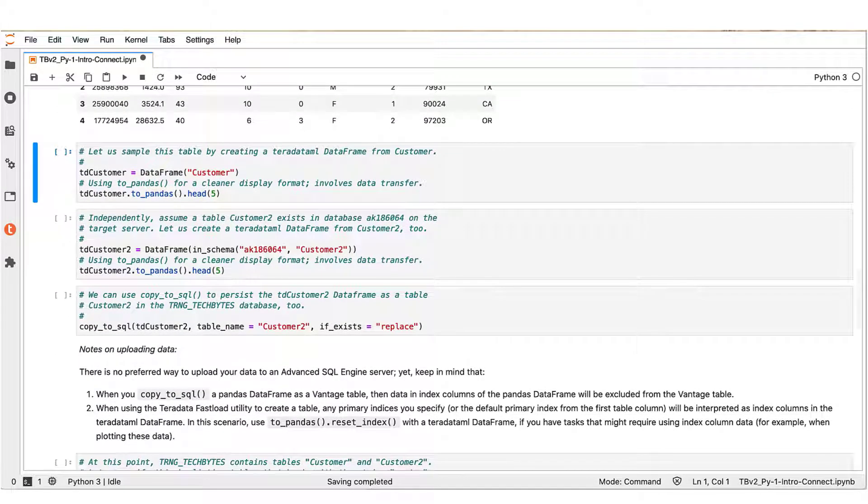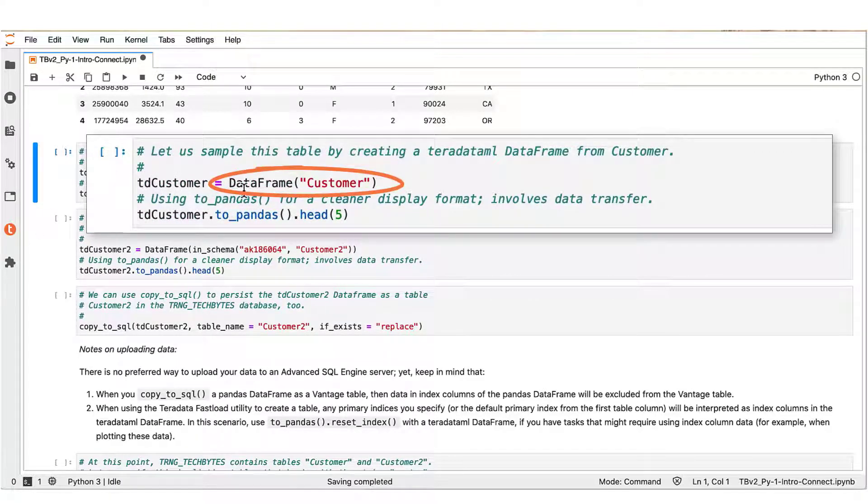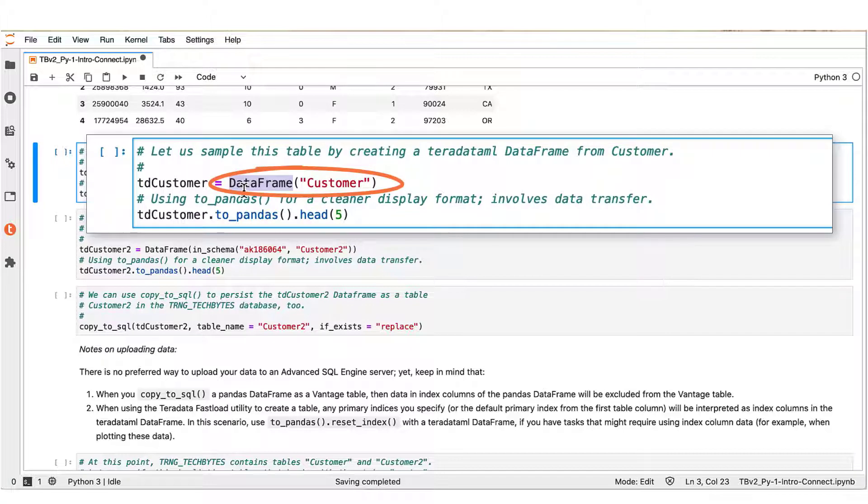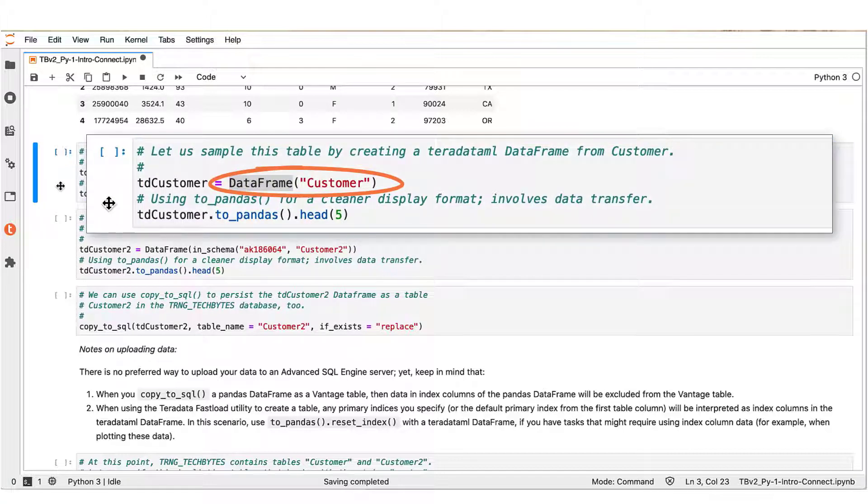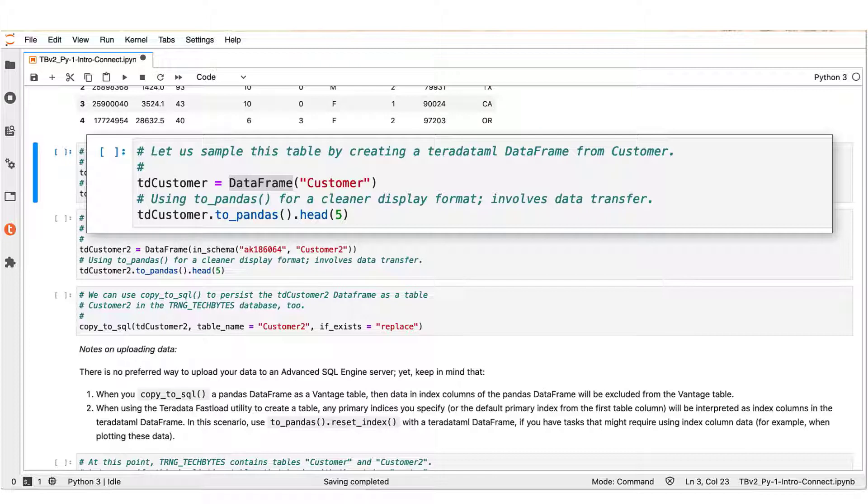Next, to see the contents of a table in the connected Vantage server, use the Teradata ML DataFrame function. The DataFrame function accepts a table name as an input and creates a Teradata ML data frame. In the background on the server side, the DataFrame function creates a table view in the temporary database of the session. The Teradata ML data frame is a representation in your client of an actual table in the database. A sample of rows are physically sent from the database to your client without having to transfer all the data.